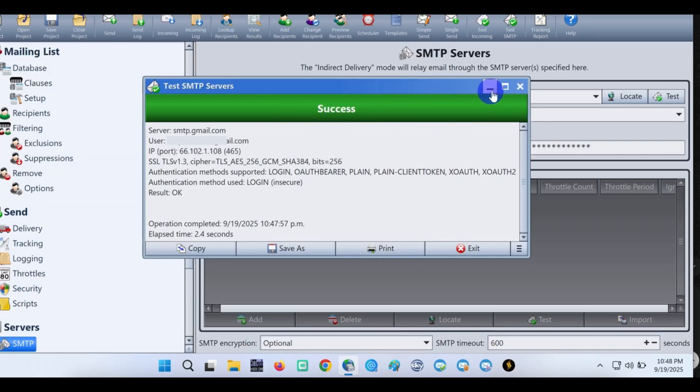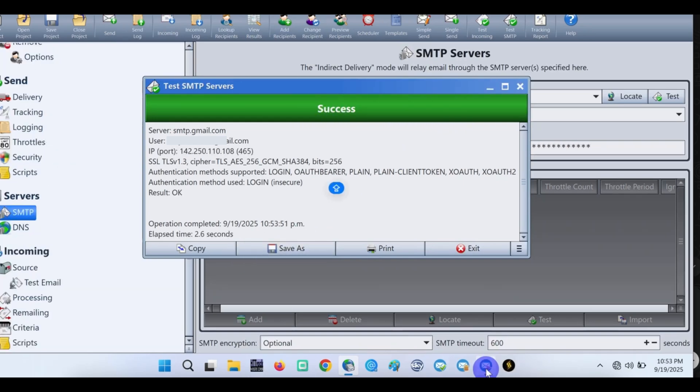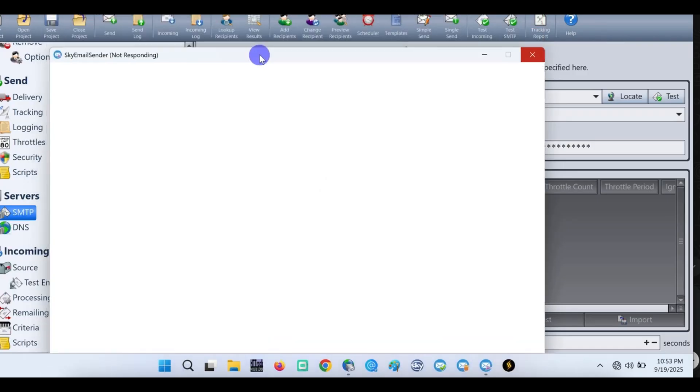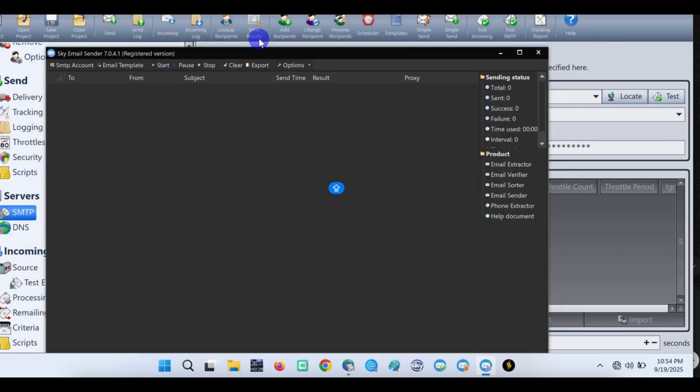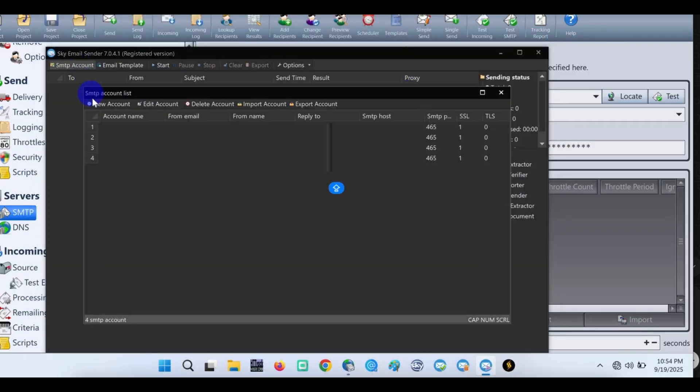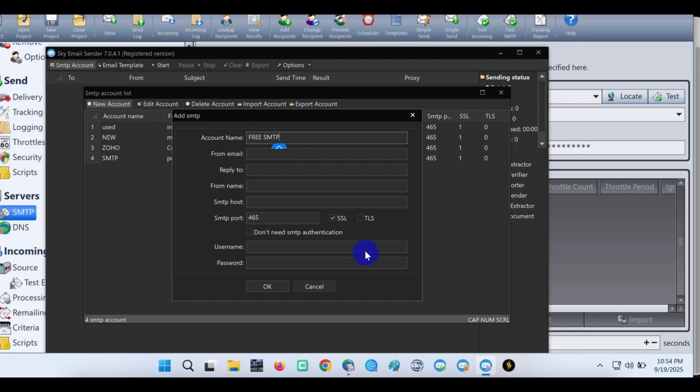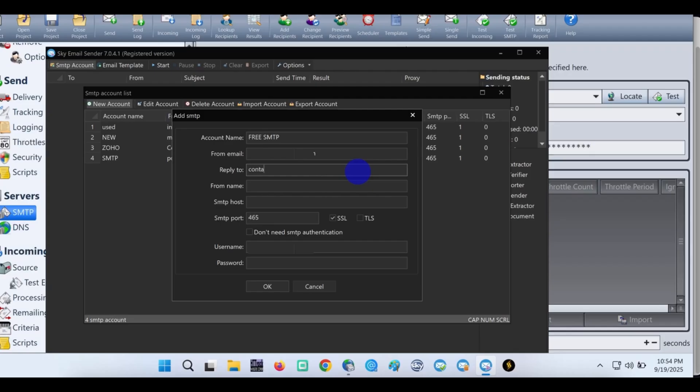The next step of this tutorial is to send out using our free SMTP. We'll be using a sender. Click on SMTP account. Let's add the SMTP. For the name, let's put free SMTP. From email, let's input the Gmail. Then reply to - you can use any email. Let's use contact@freewaytech.com.